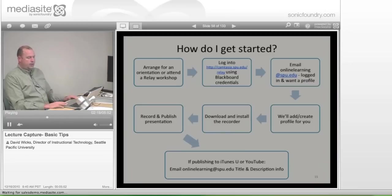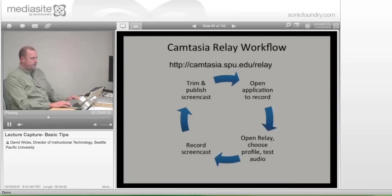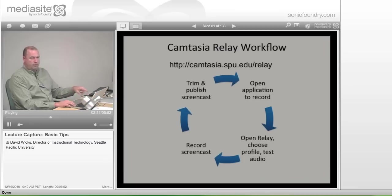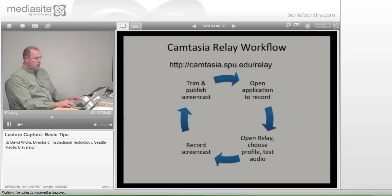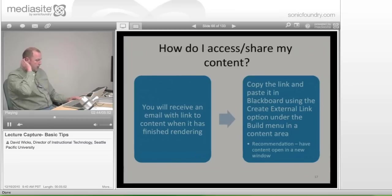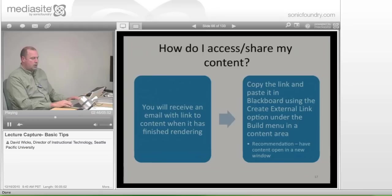We've gone through the getting started section, and you have pretty much what you need to get this to work. We've gone through the workflow to show you how to get it set up, and we've talked about how you access your content. You'll get an email, and you'll be able to copy the link into it — and it's recommended that you open the content in a new window.